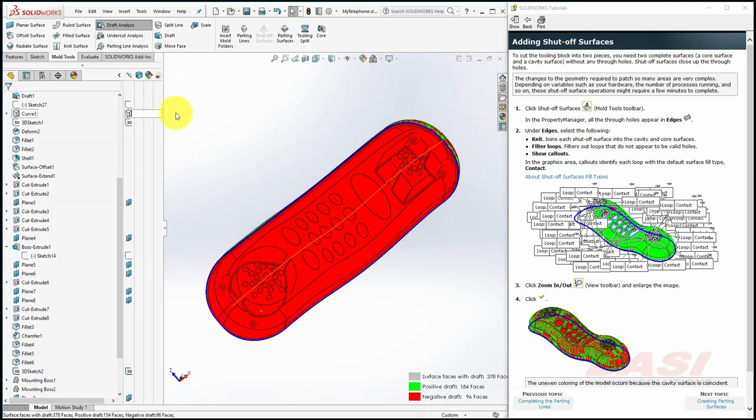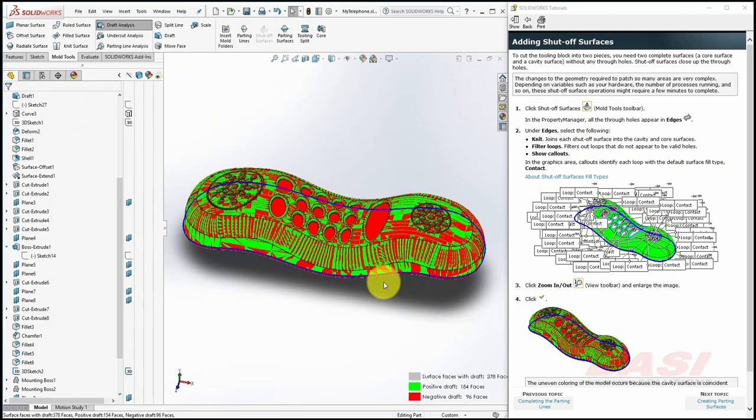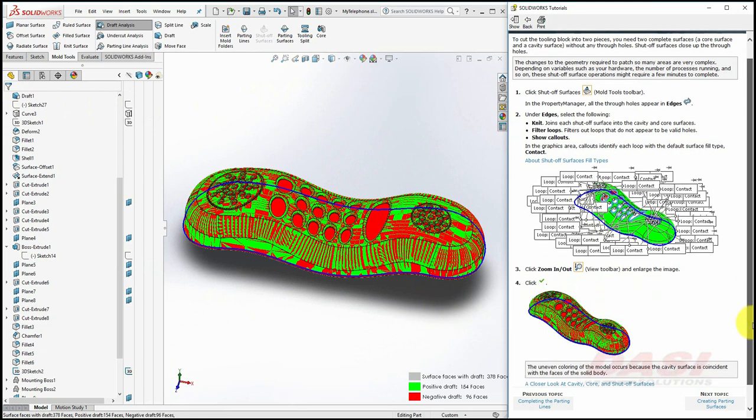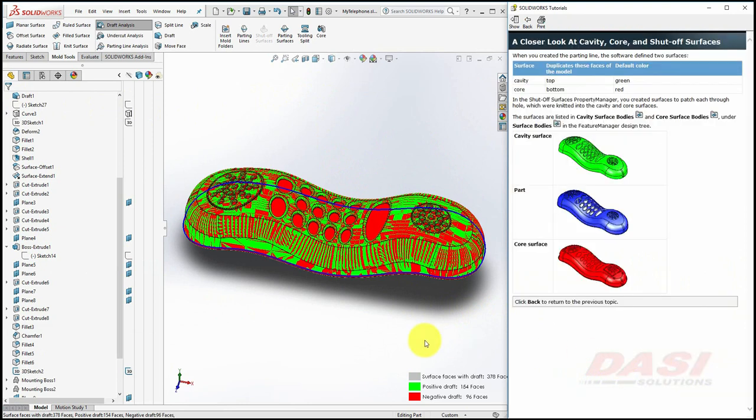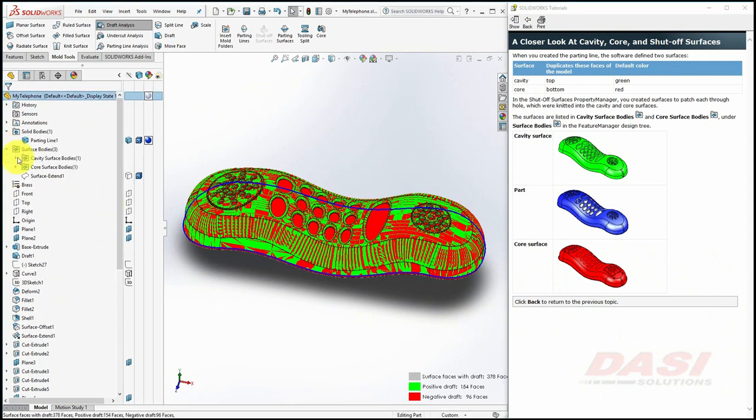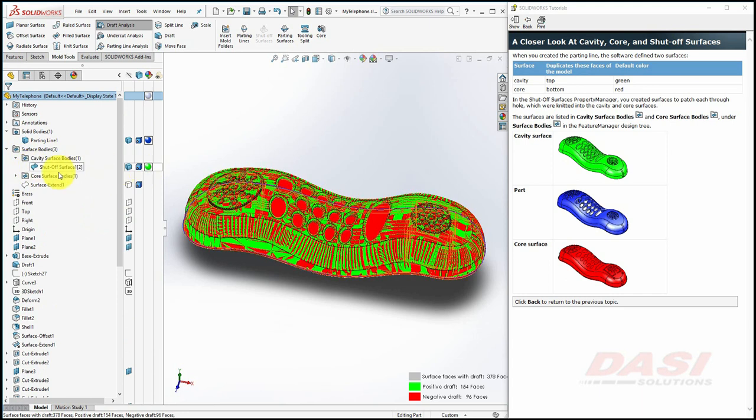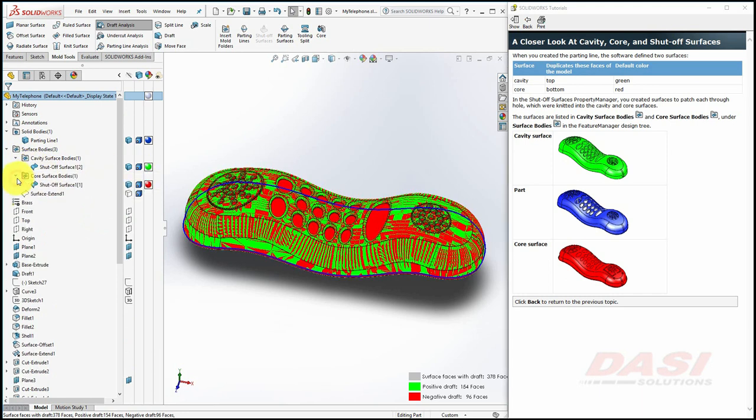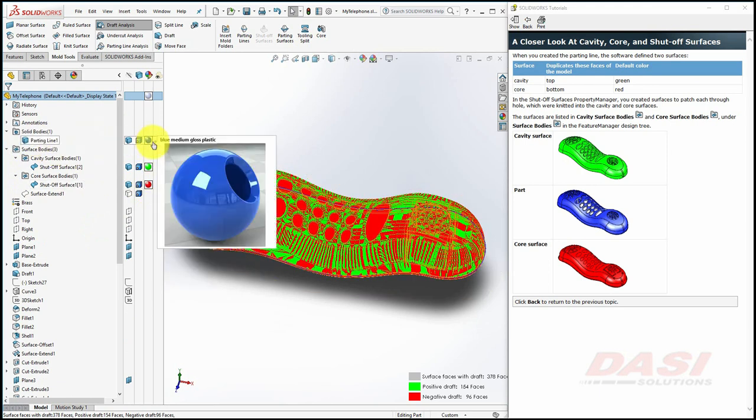If you rotate your model, you'll see uneven coloring. This is because additional surfaces were generated and these surfaces are coincident with the solid body. A closer look at some of the surfaces that were generated is shown here. If I scroll up in my Feature Manager tree and expand Surface Bodies, you'll see a cavity surface body set to green, and a core surface body set to red, and our part is changed to blue.